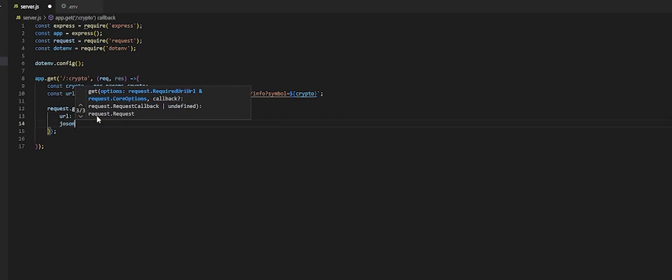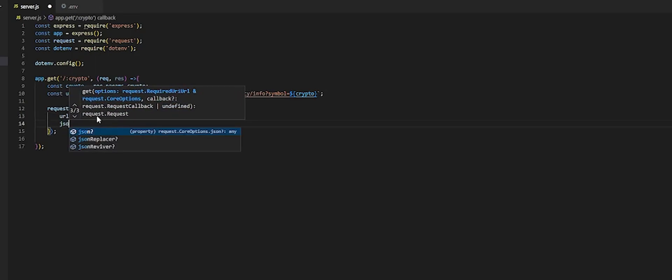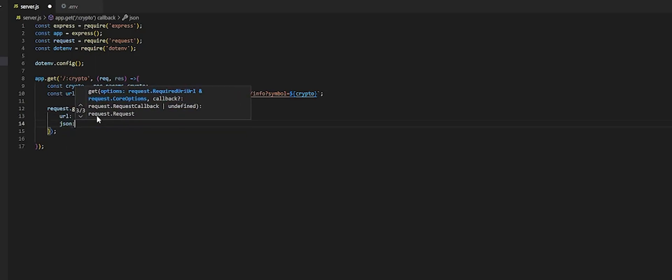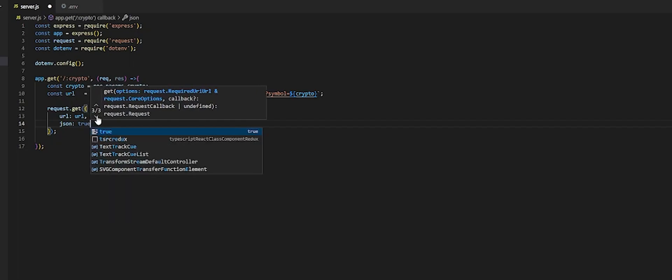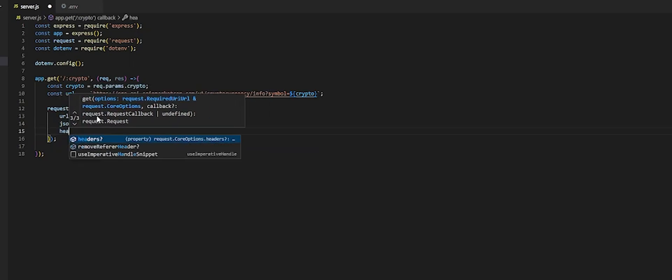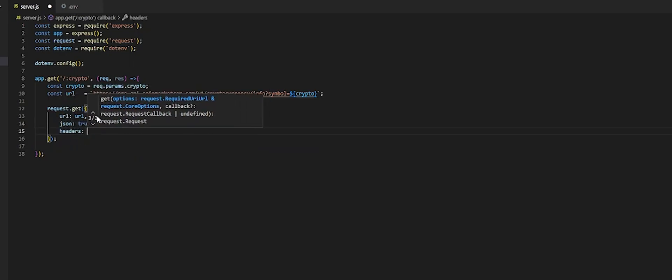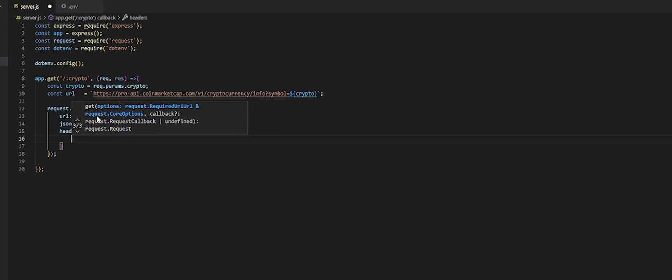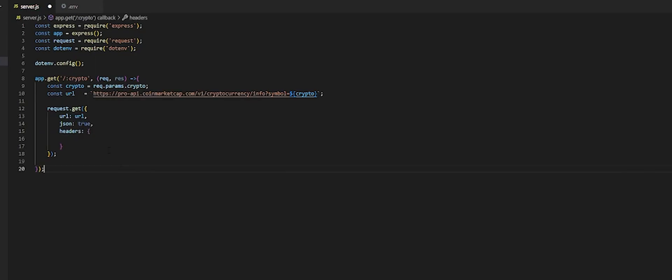We want JSON, we set that attribute set to true, and now we have to pass it some headers. And this is where our API keys come in, and it takes an object, the headers. It's going to be X-CMC, CoinMarketCap, Pro, API, key, and these are all underscores.